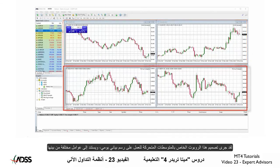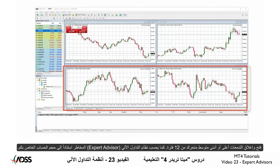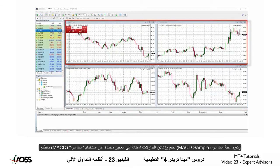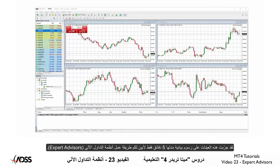This robot for the Moving Average is designed to work on a daily chart and is based on various factors, including candles opening and closing above or below a 12-period Moving Average. This Expert Advisor also calculates risk based on your account size. The MACD sample opens and closes trades based on parameters using MACD.